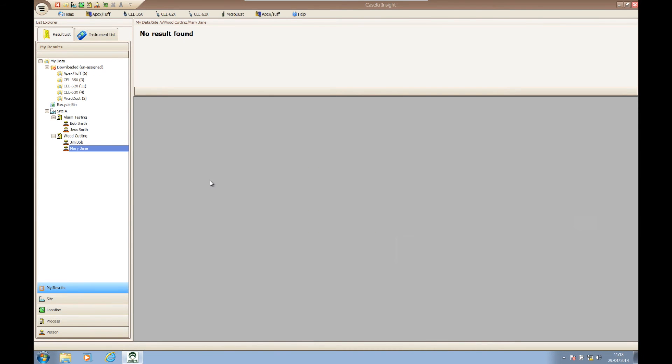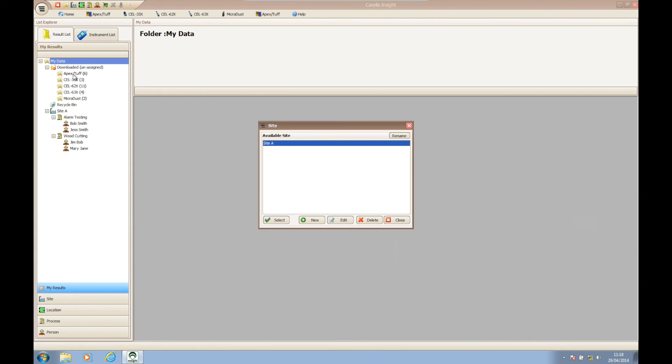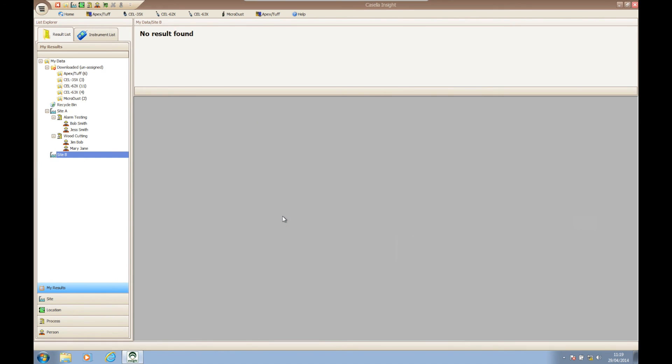You can now repeat all the steps shown in this video to add more branches to the tree structure, allowing you to actively manage your data that you download into Casella Insight. For more information on Casella Insight, please go to www.casellasolutions.com.